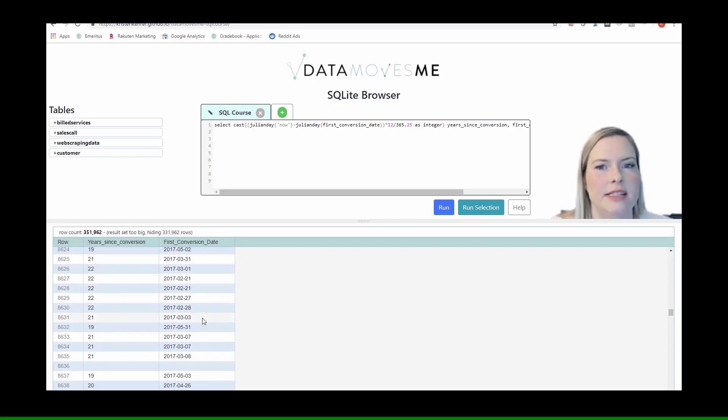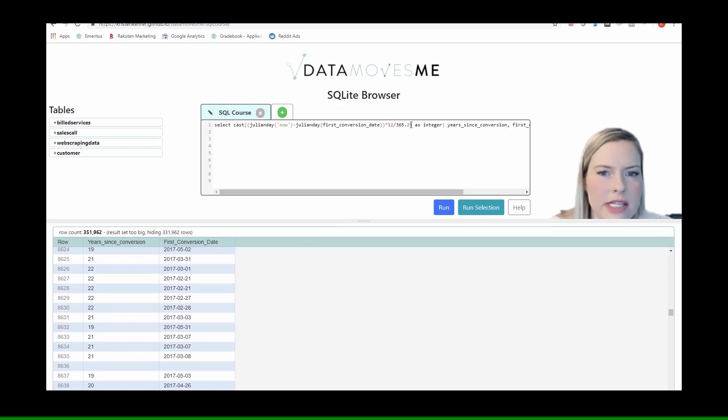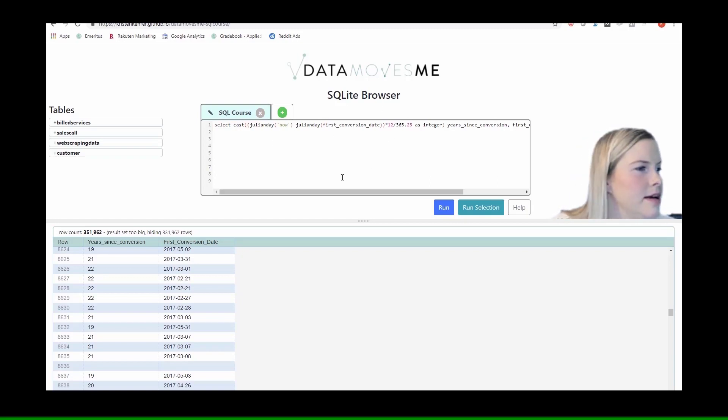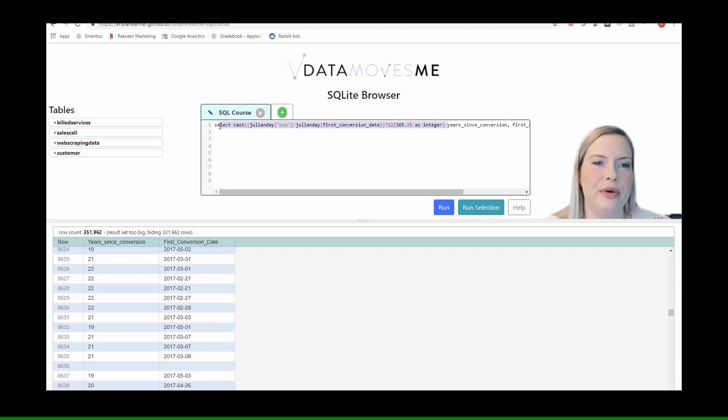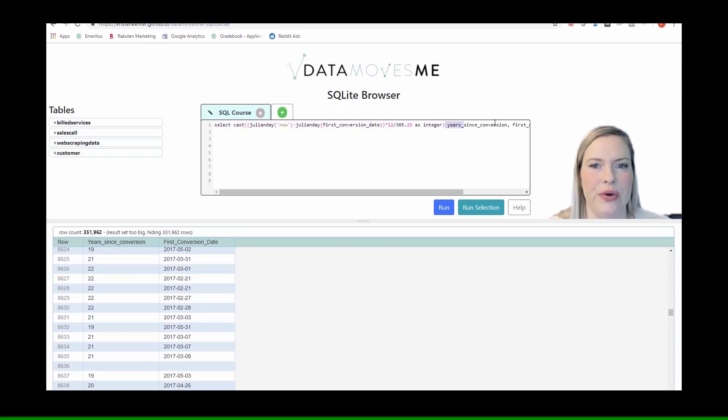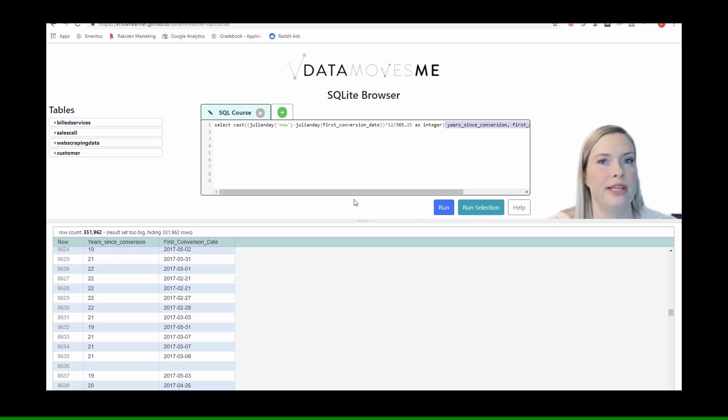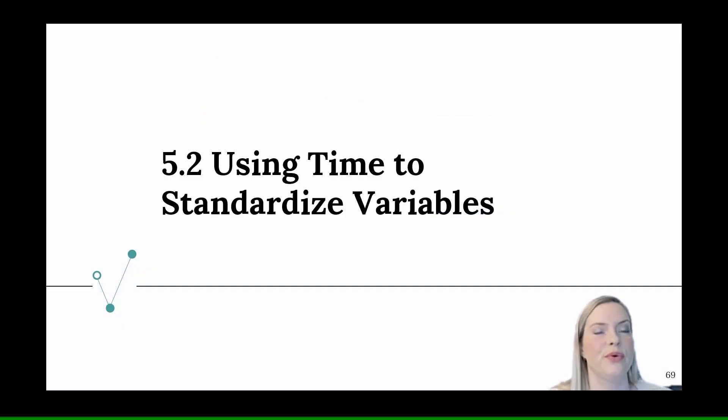And so that is how we'd work with doing calculations, casting as an integer, and taking the difference between some dates. There will be a number of homework problems where you guys will do this to get the calculation for the differences between some other dates.